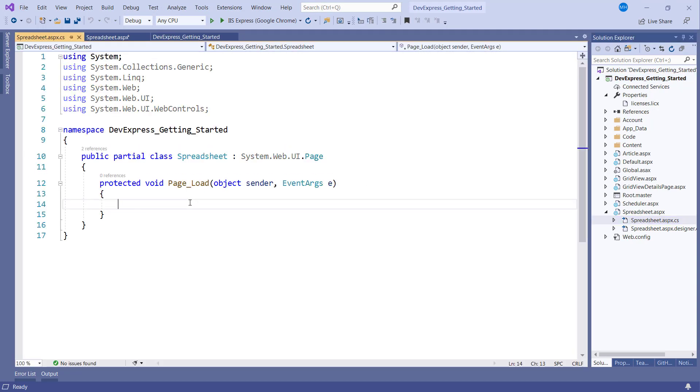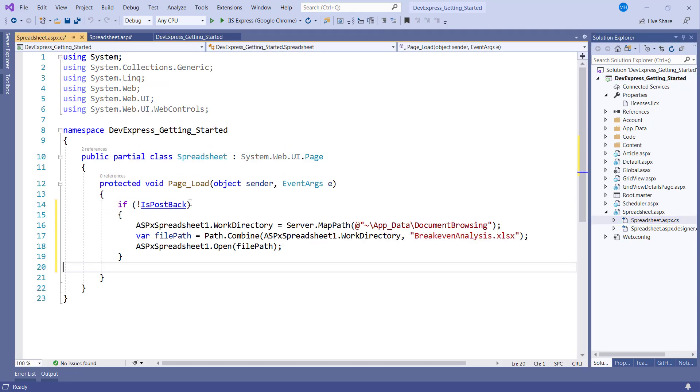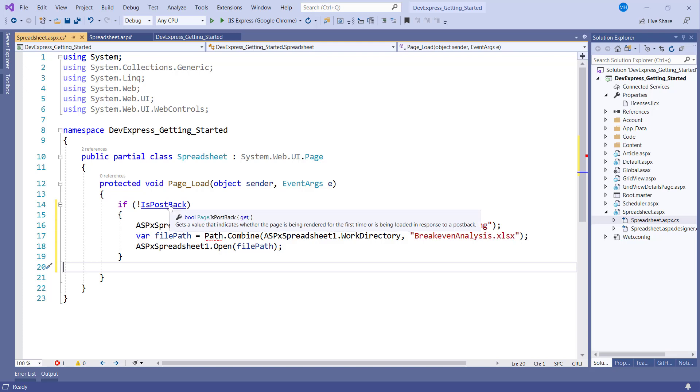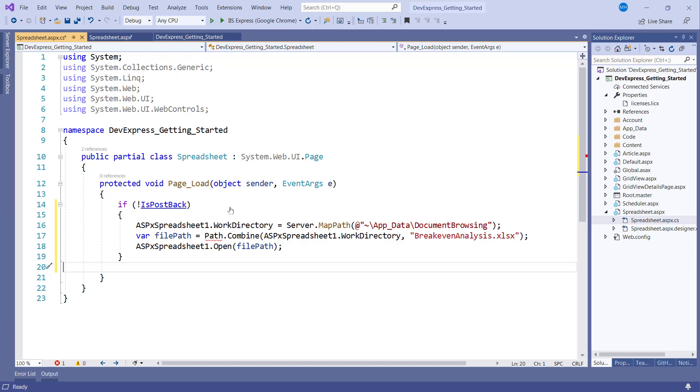We'll go to the code behind and add code to the page load event. The first line of code ensures that during the page load event, we only load the document once within a callback. The ASPX spreadsheet uses callbacks to ensure a better user experience.